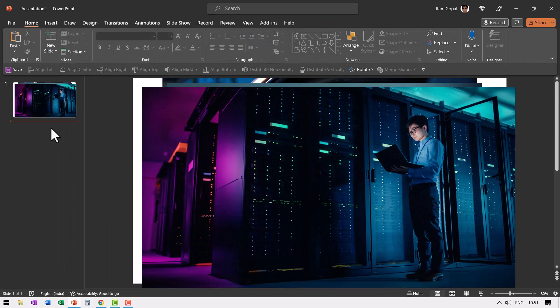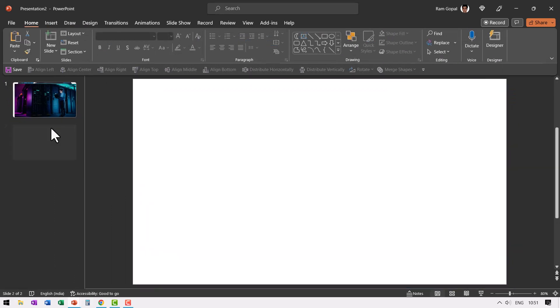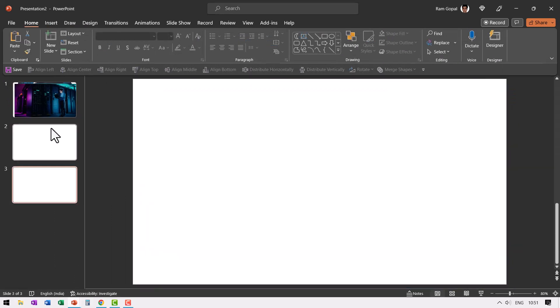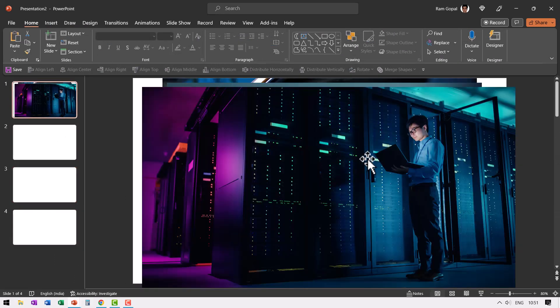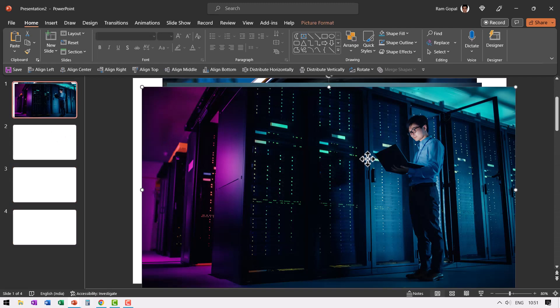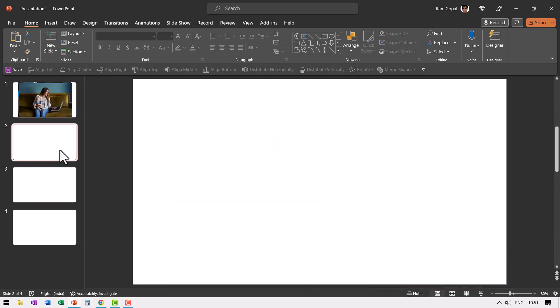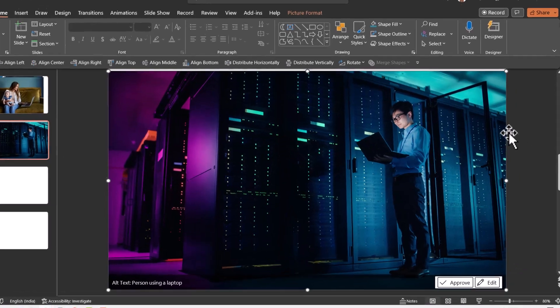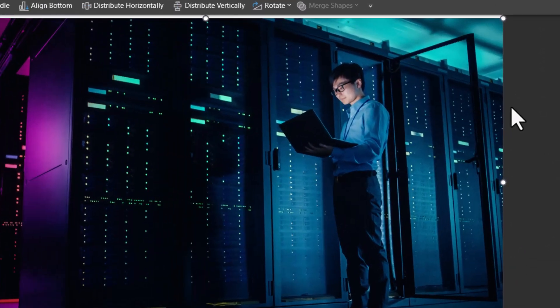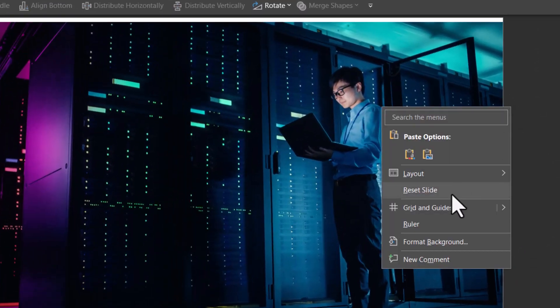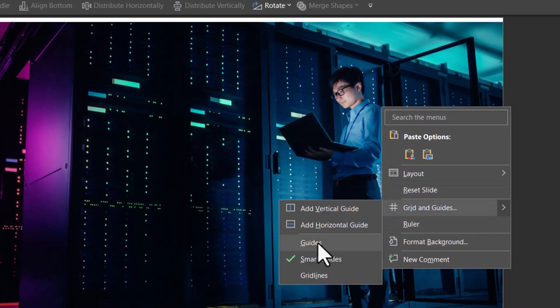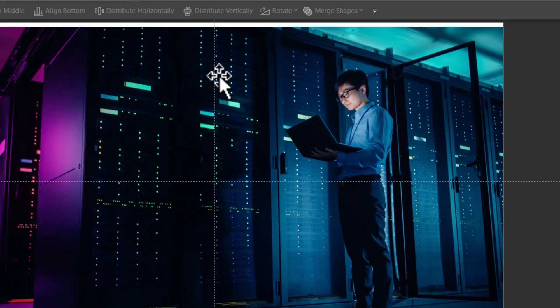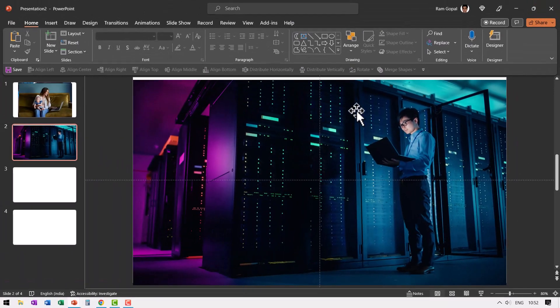Insert three blank slides. Let us take the first picture, cut it and go to the first slide. Ensure that you cut this in exact half. For that, right click, go to grid and guides and click on guides. Now you have the central guide.